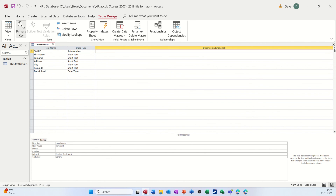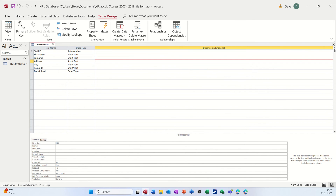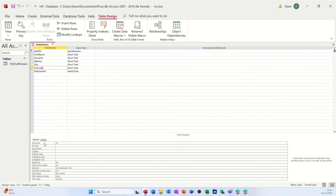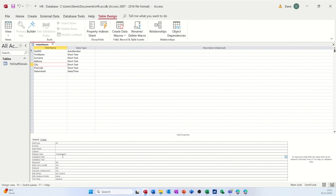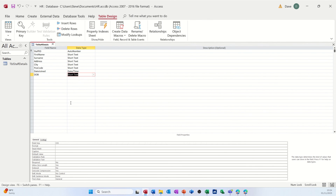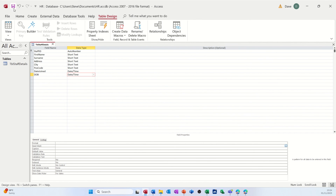What you put in the Description column is up to you — if any field isn't obvious, qualify it with a description. Down at the bottom, each field has a series of properties. For example, you can set a Default Value — so if most people live in Sunderland, typing Sunderland there means every new record will already have that populated. You also have Validation Rule and Validation Text. Let's add a Date of Birth field — I'll set it to Date/Time and format it with an input mask as well.